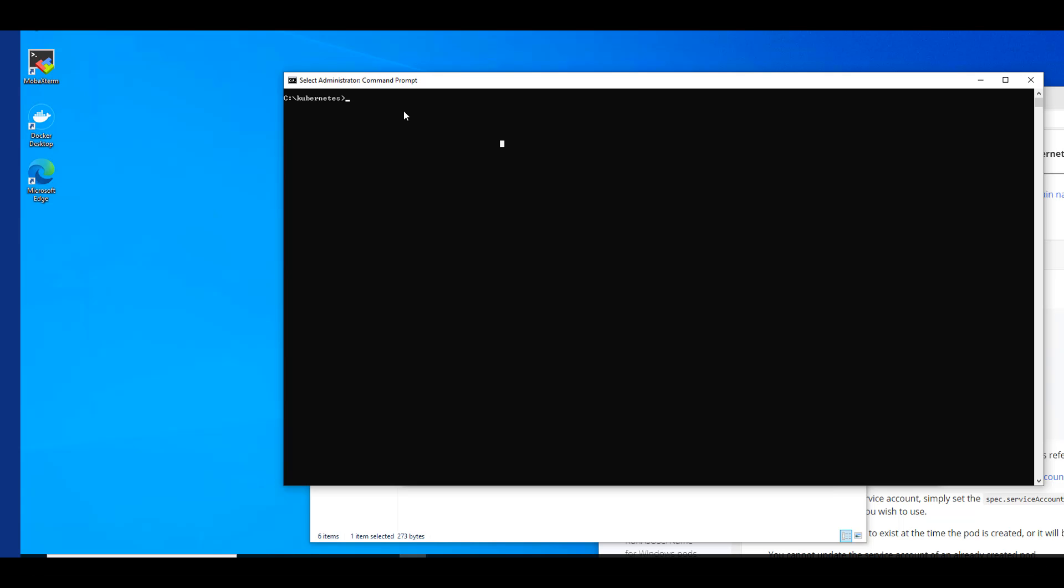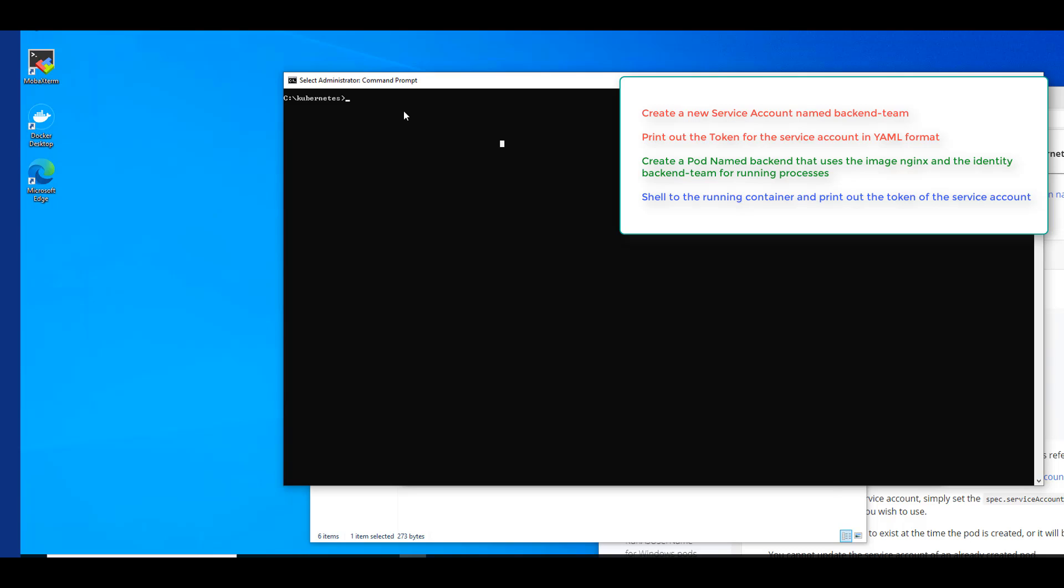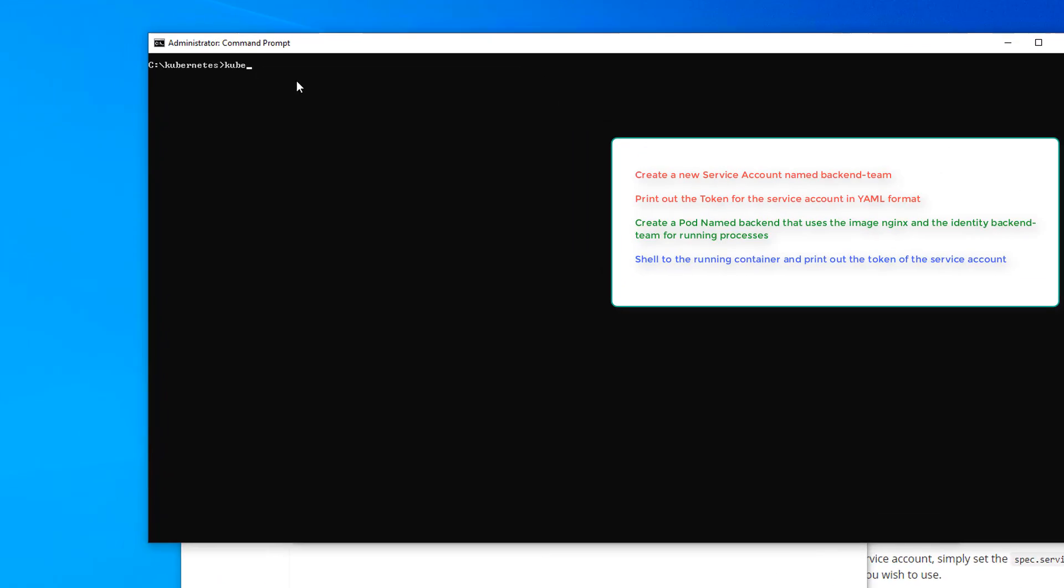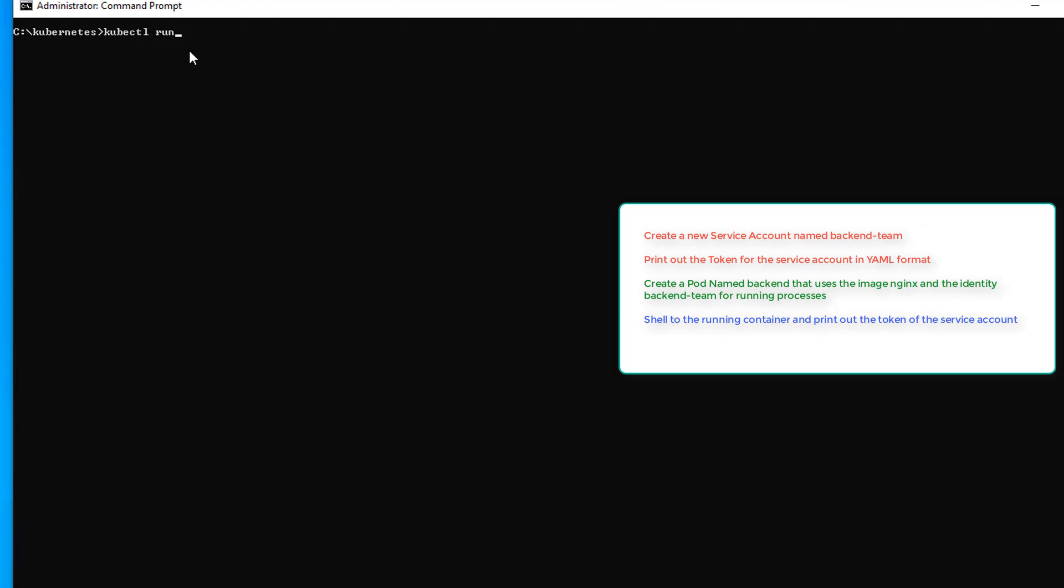Our next task is to create a pod using the image nginx and the identity backend-team for running processes. So let's do a kubectl run. We want to call it backend. Run backend image equals nginx dry-run equals client. And we'll send it out to a YAML into a file called q6.yaml. Alright. So without looking at the YAML, it's not going to contain our service account.